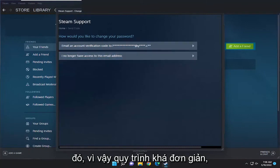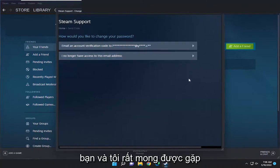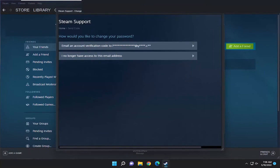So pretty straightforward process, guys. Hope that was able to help you out. And I do look forward to catching you all in the next tutorial. Goodbye.